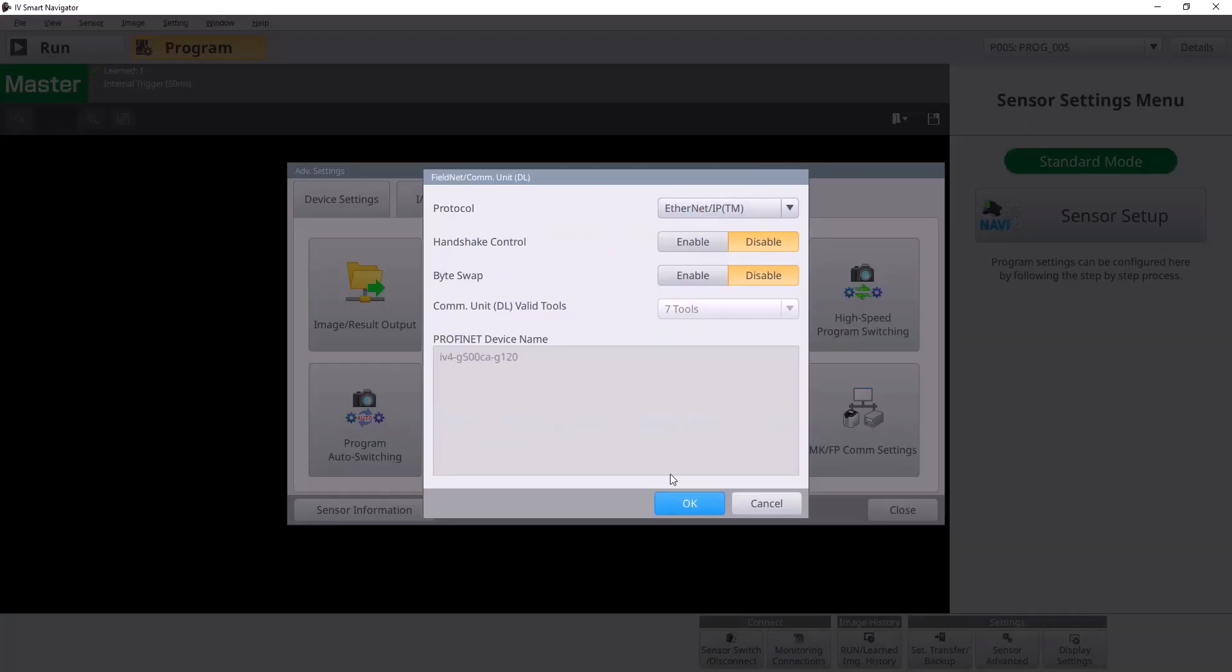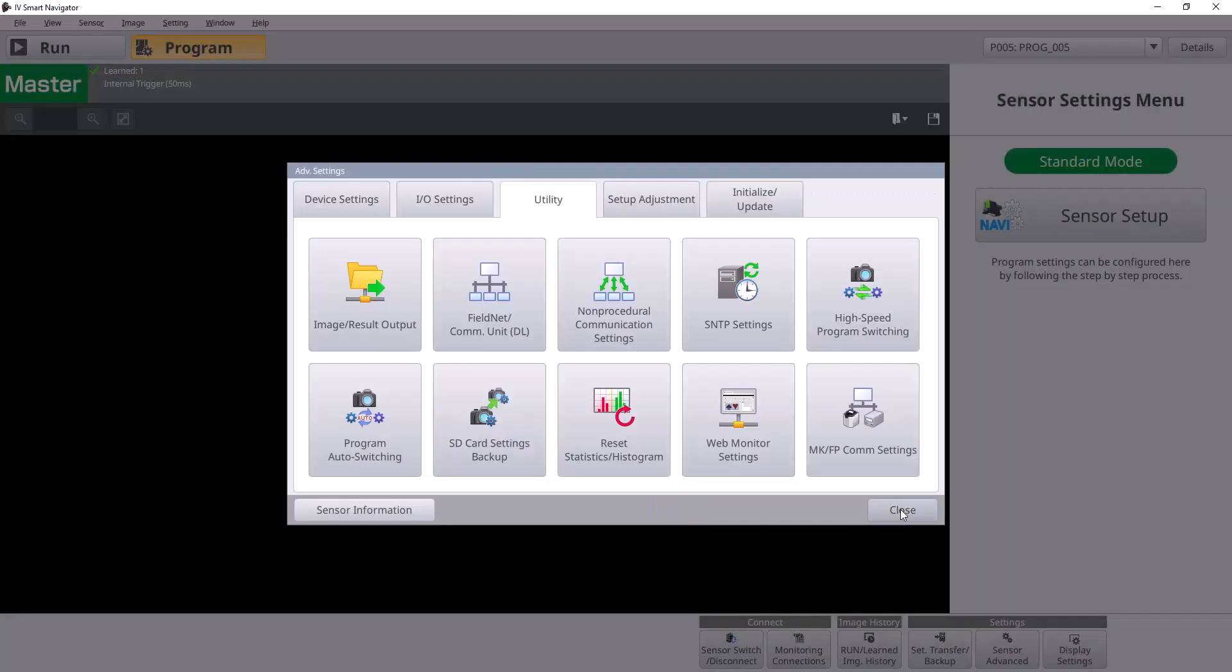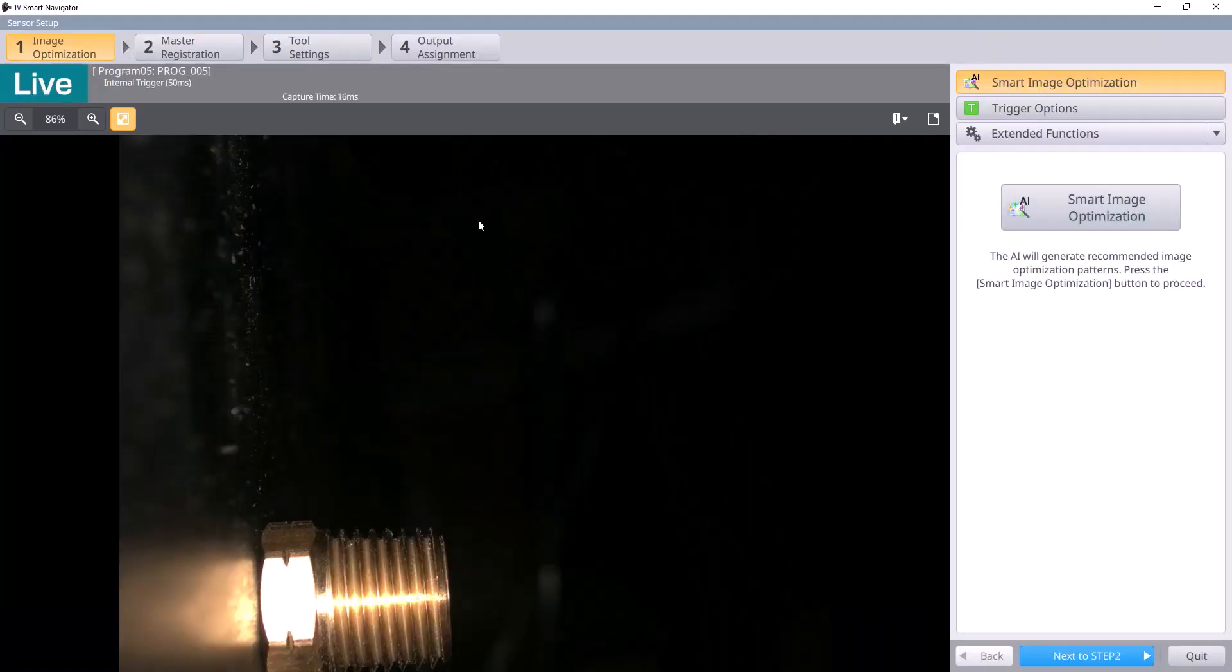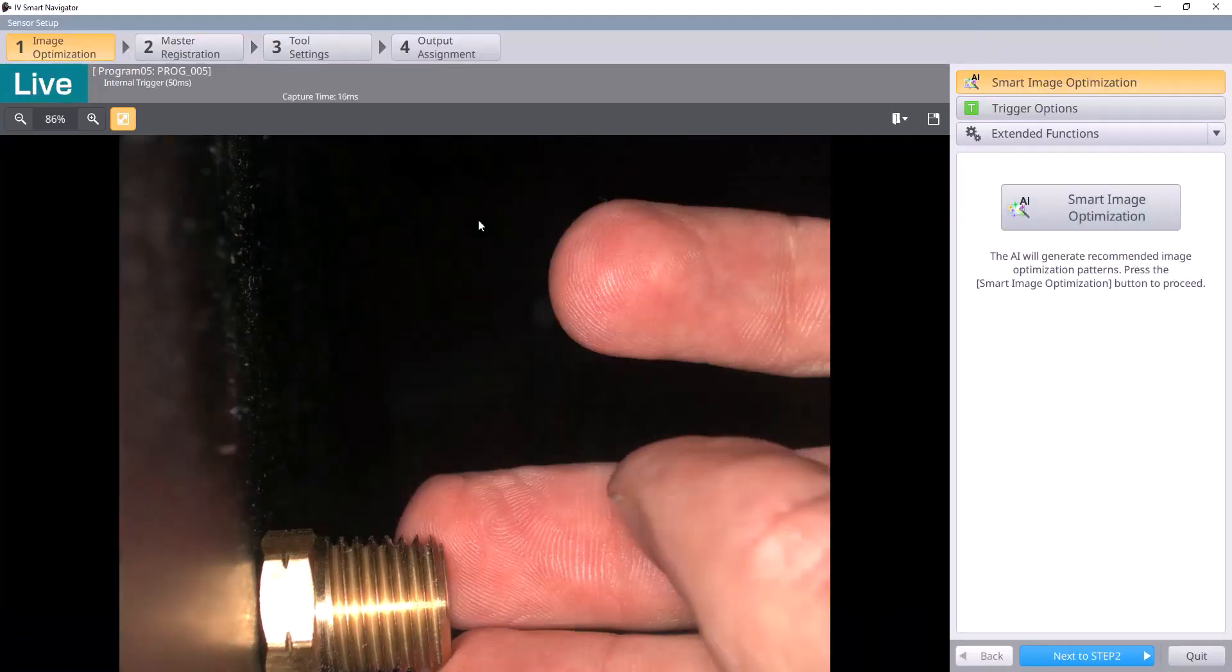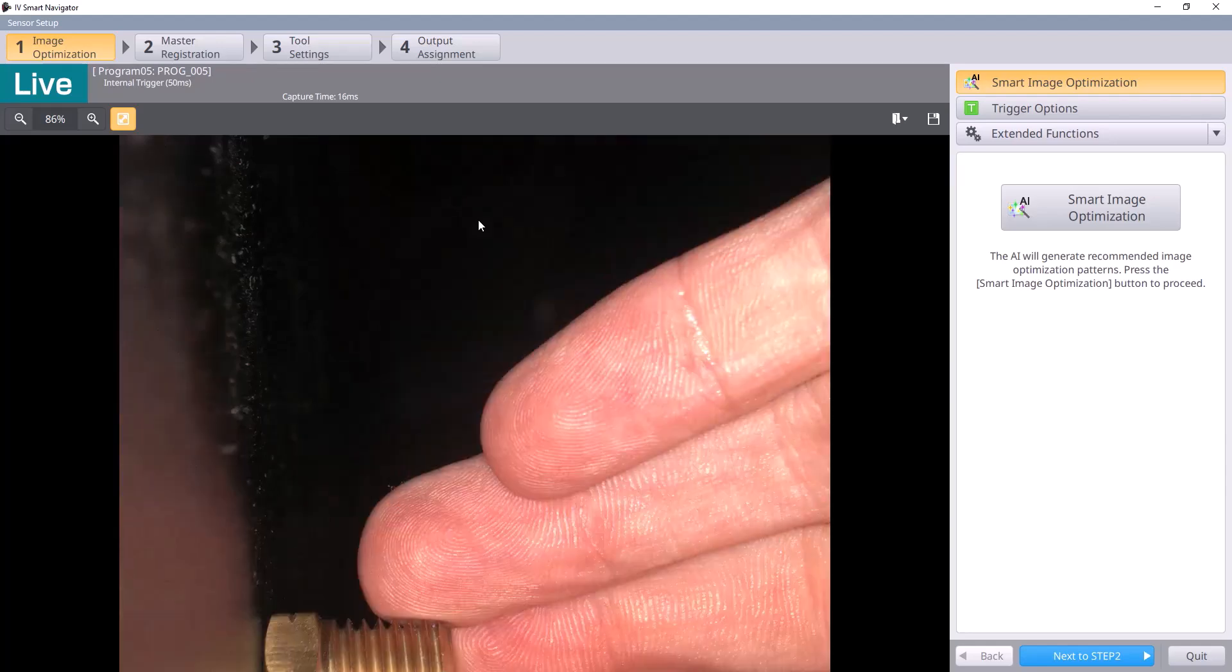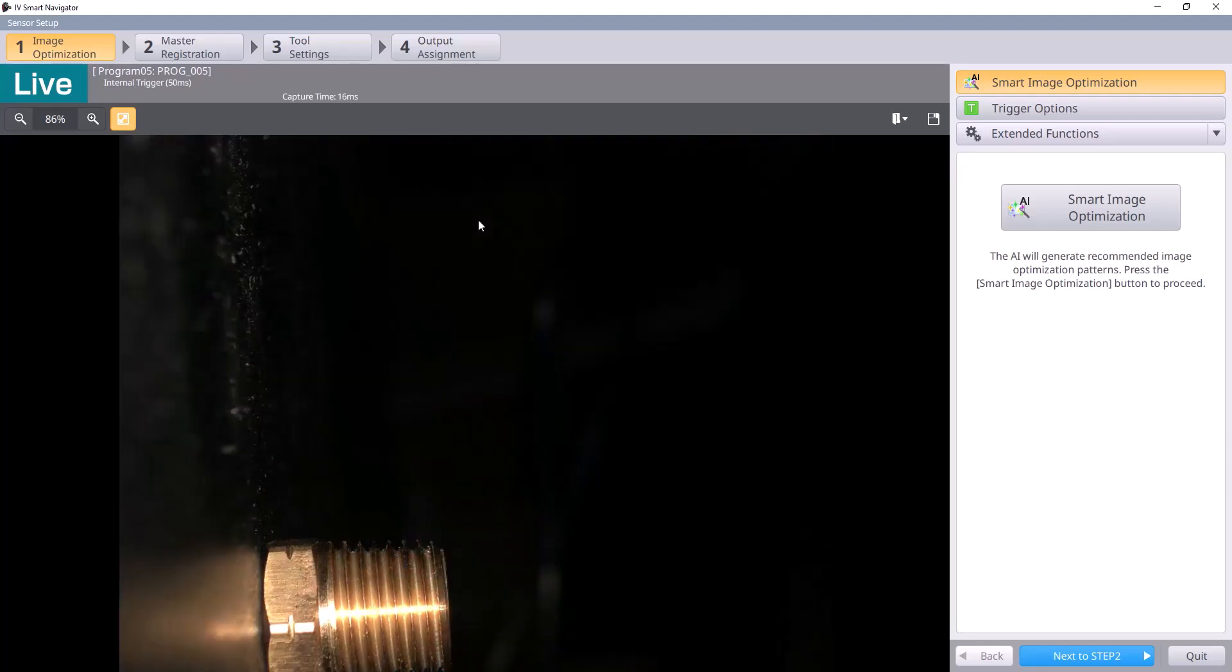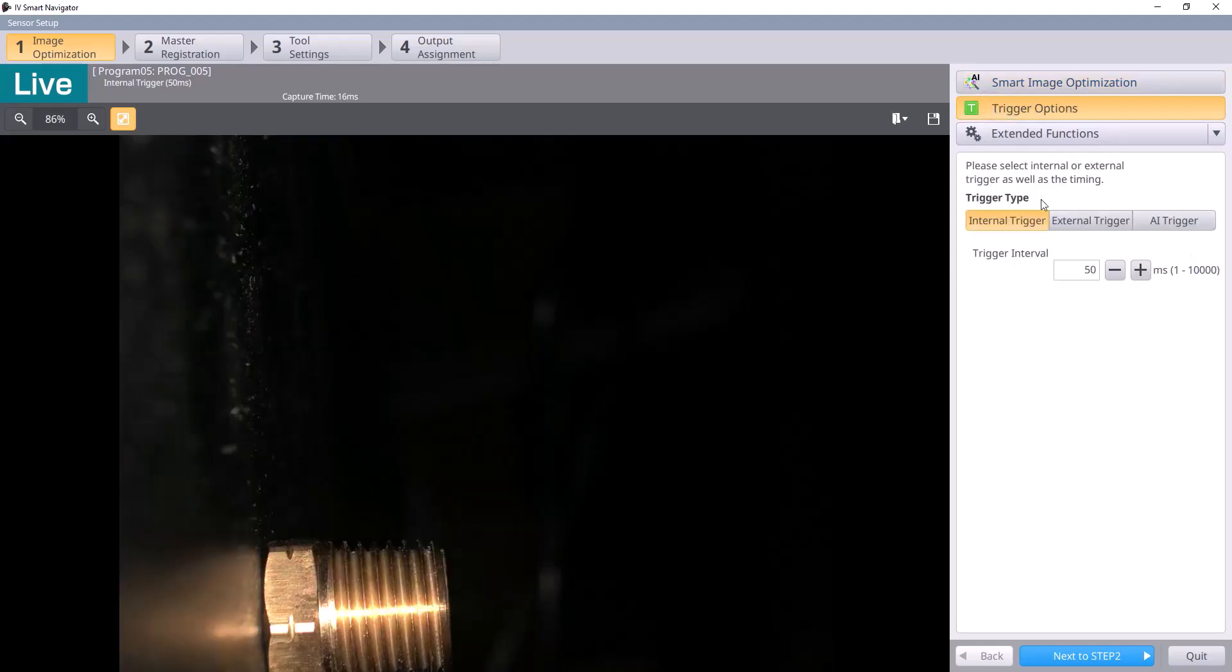We set that up in the last video, and now I'll show you the last thing we have to set up in IV-Smart Navigator so that it can accept a trigger from your Ethernet IP controller. As you can see, I've got a program already set up here, but right now we're in internal trigger mode, so we'll go to trigger options,